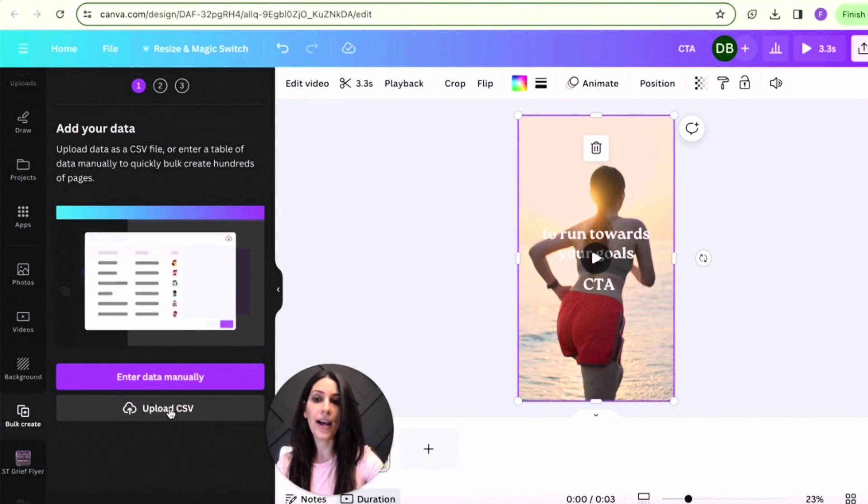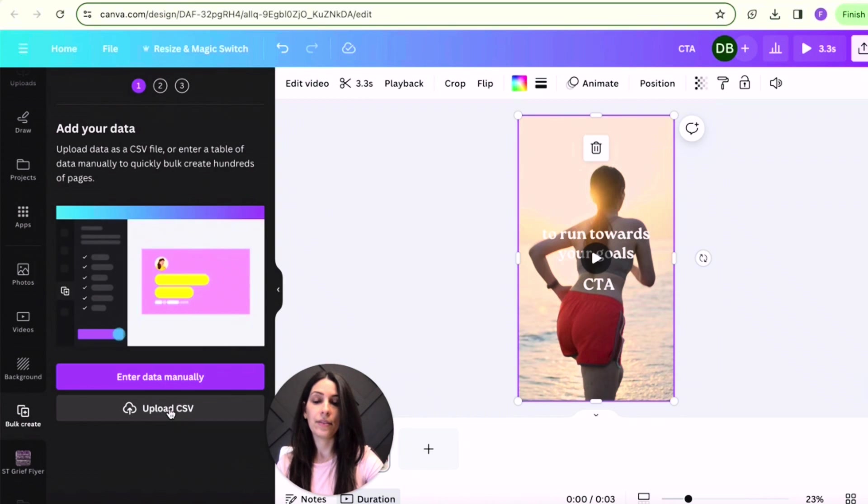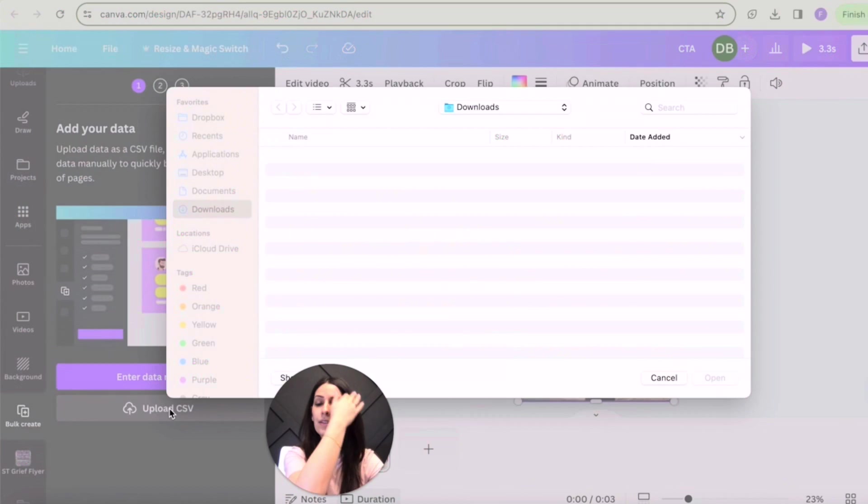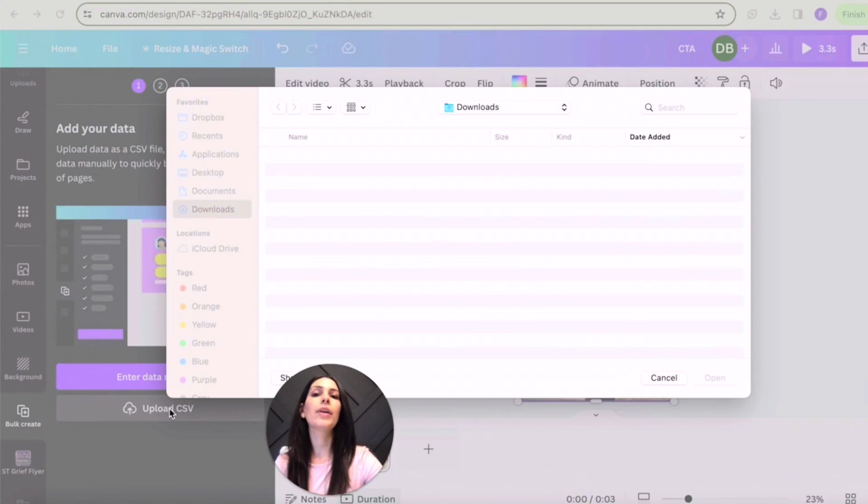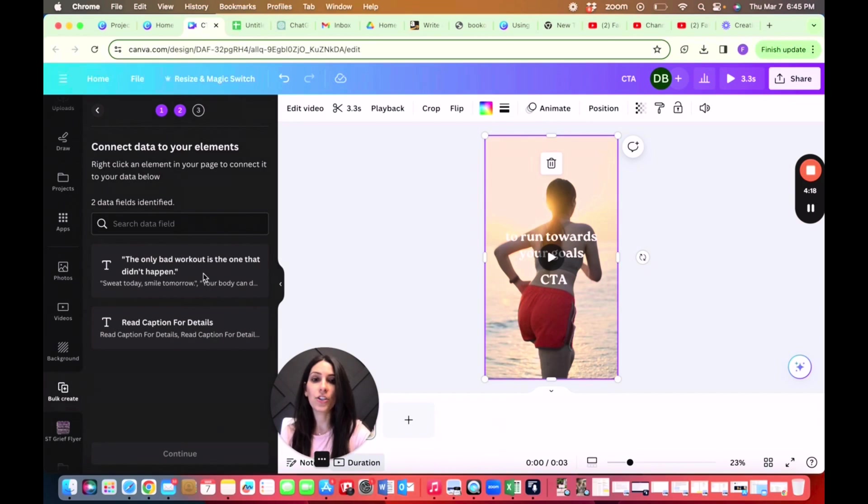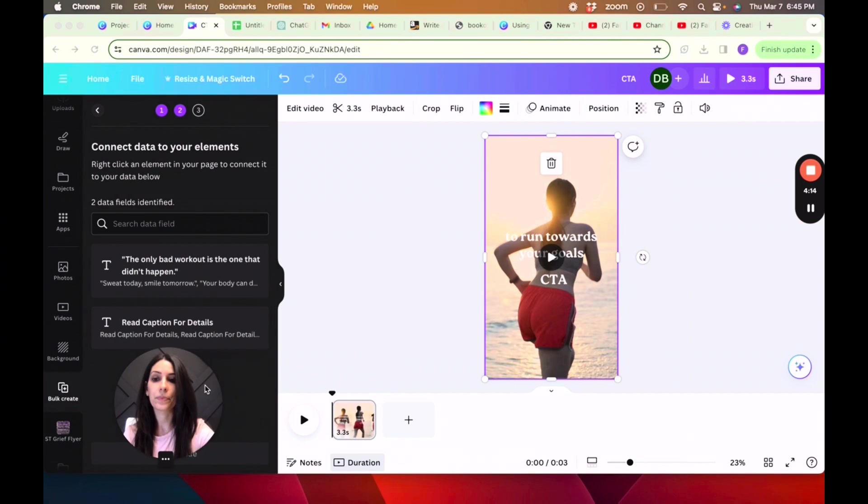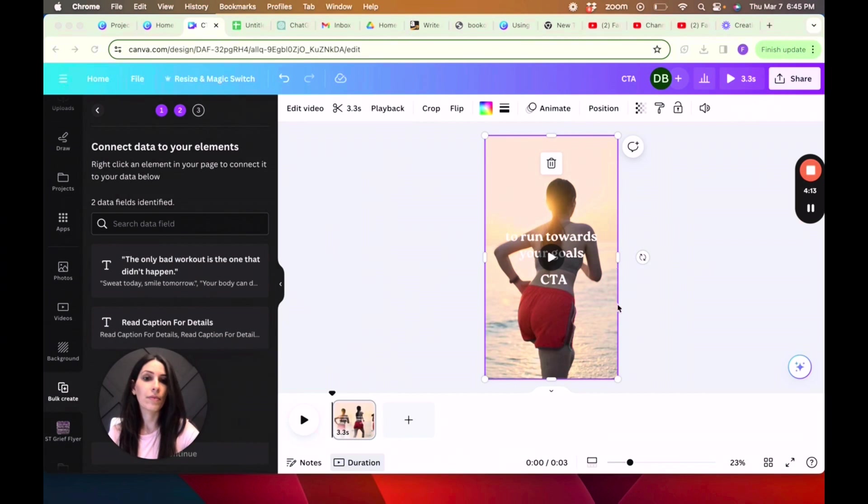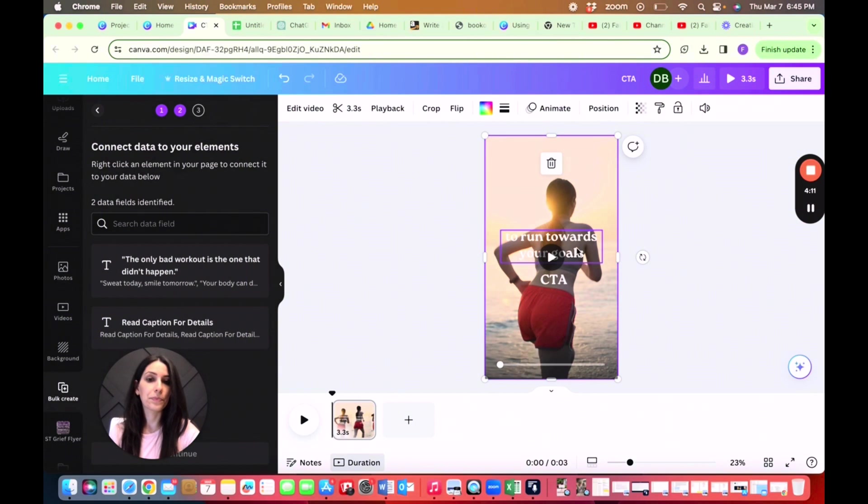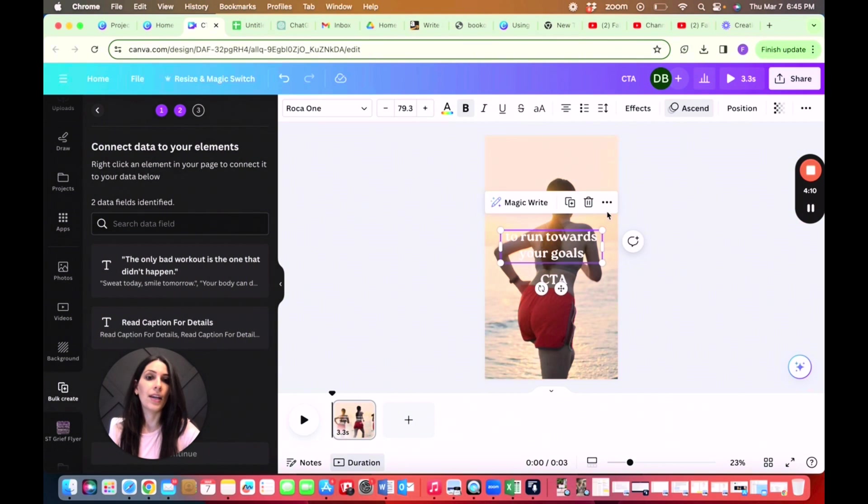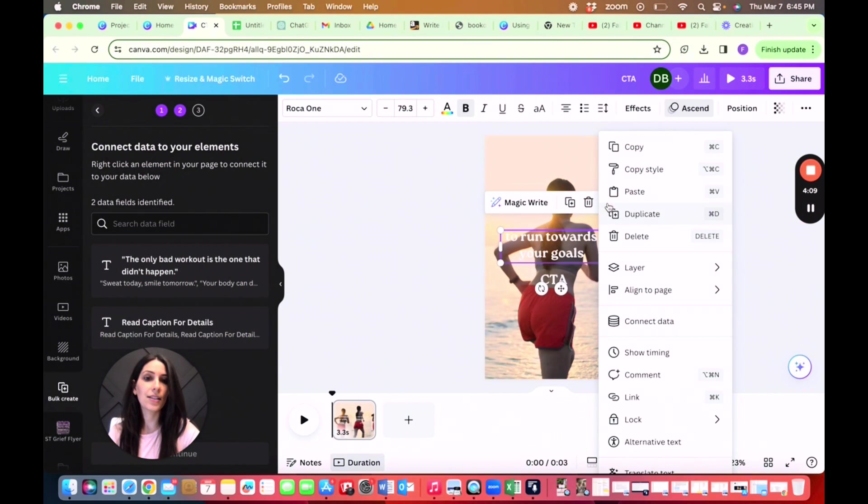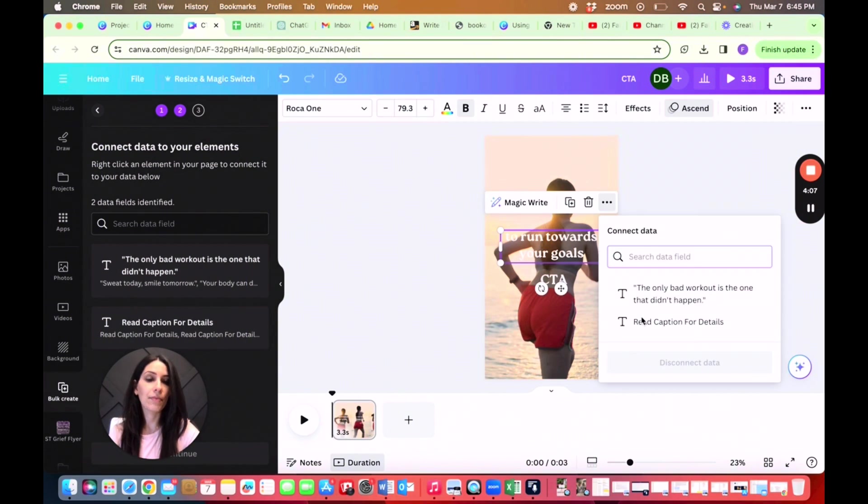And we already have the saved, so this will be rather quick to do. Once you click on that, you're going to upload it. Now that you have it uploaded, you are going to click on action, hit the three dots and connect data.